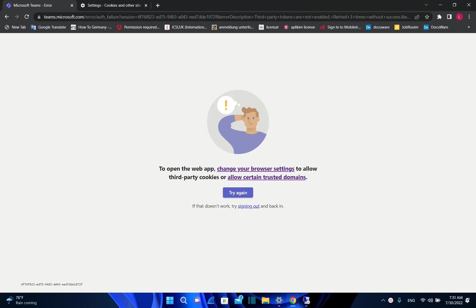Hello everyone and welcome to LearnTag. In this short video I'll show you how you can fix this issue that is showing up once you try to open Microsoft Teams on the web.